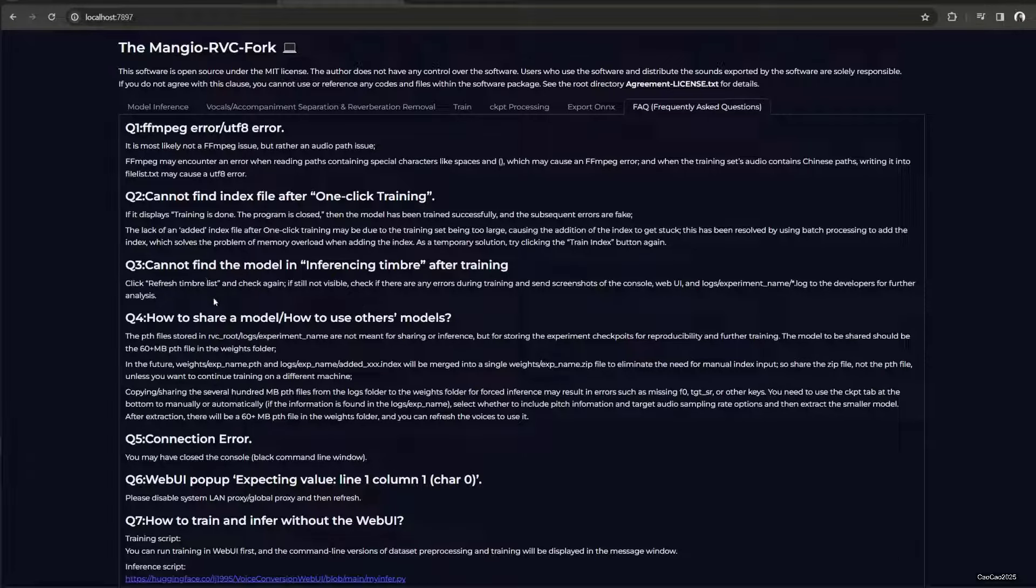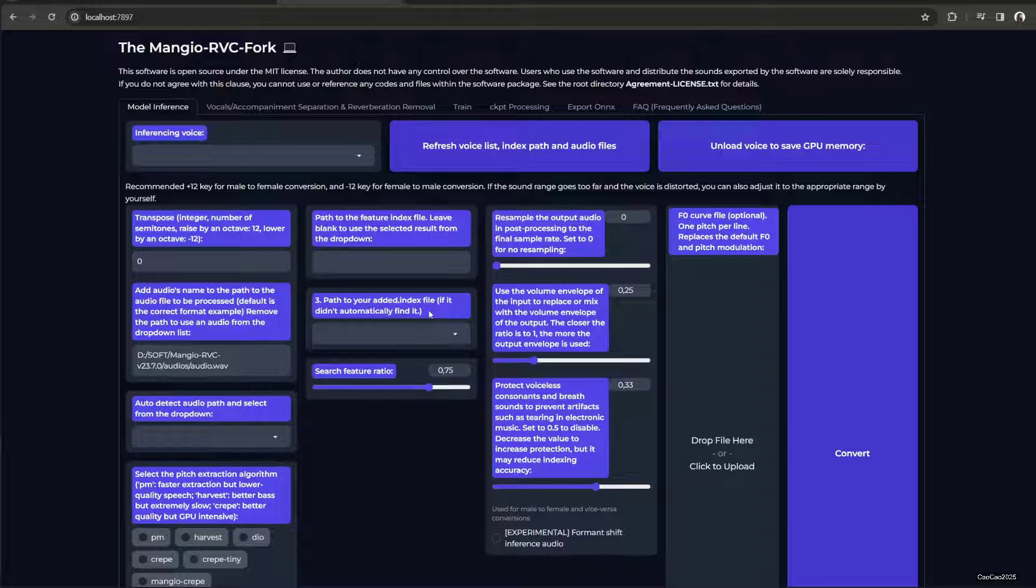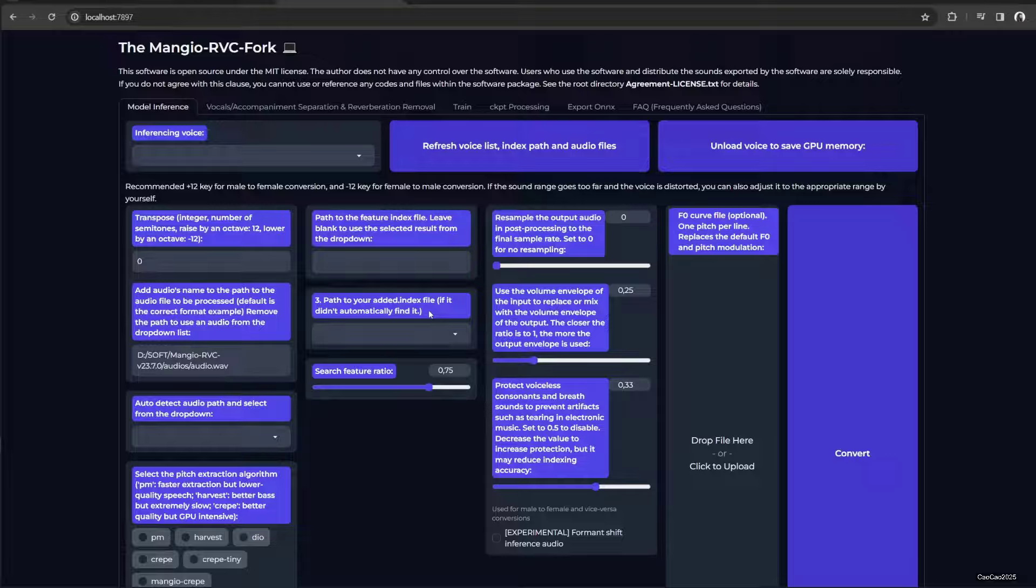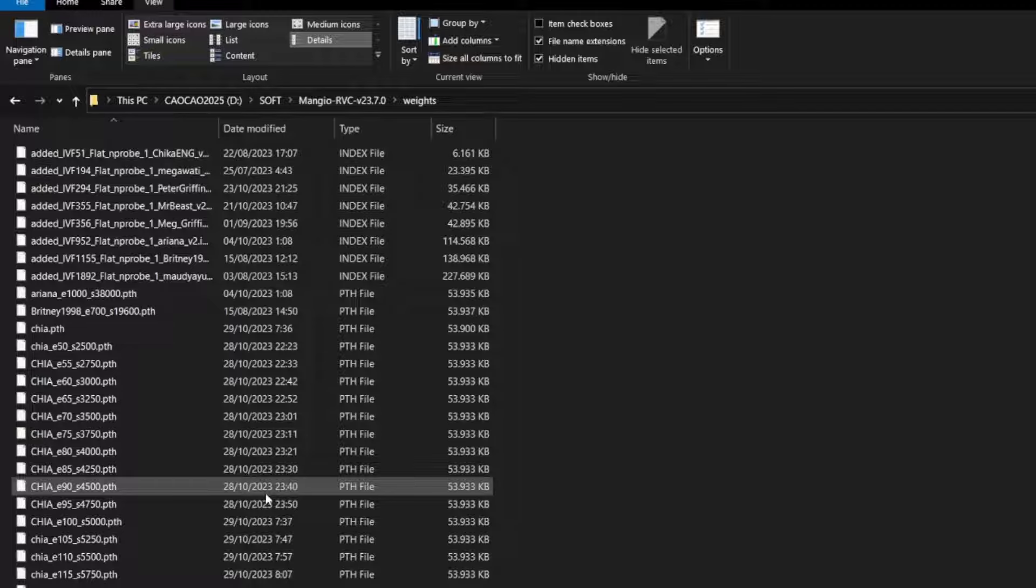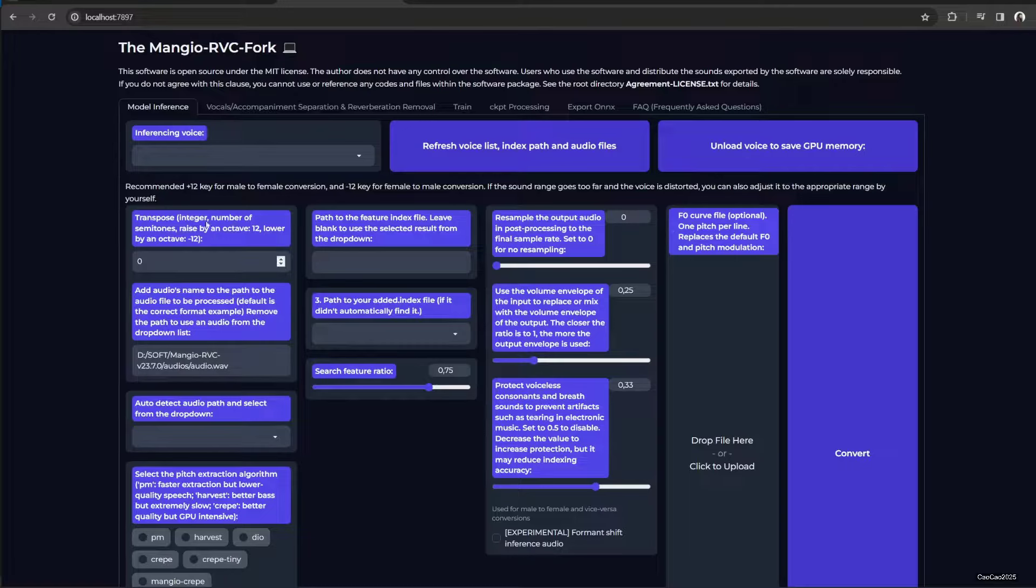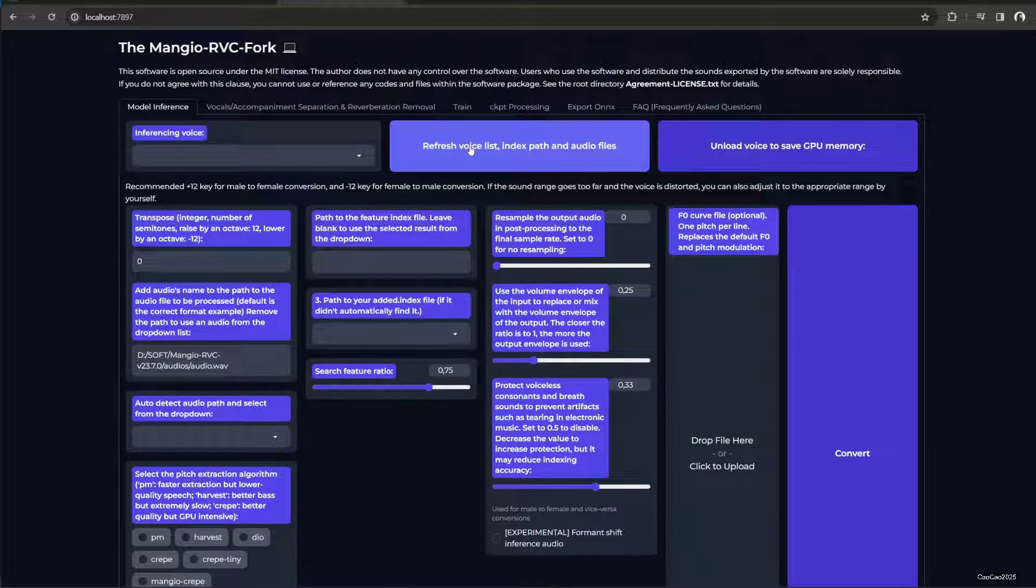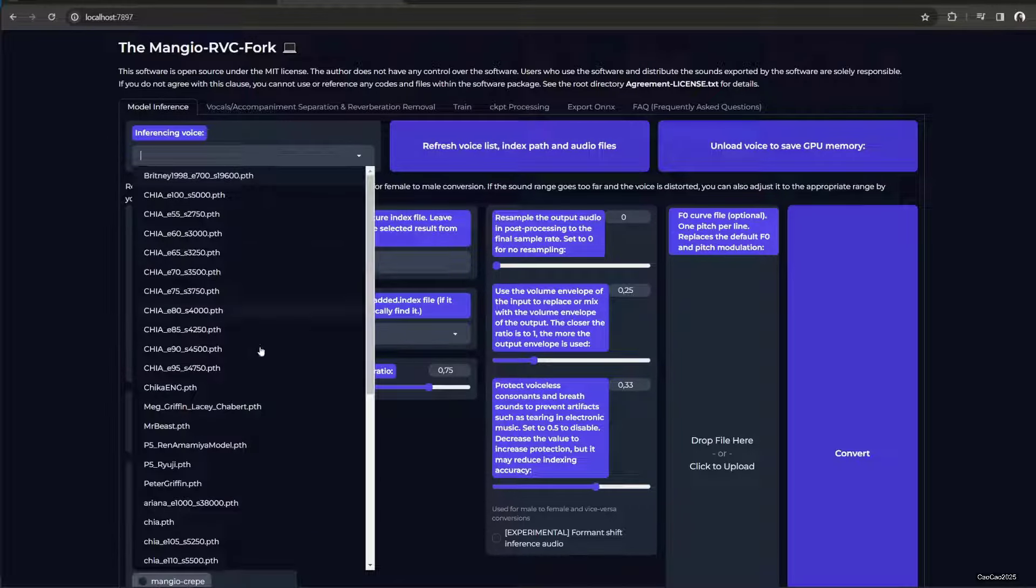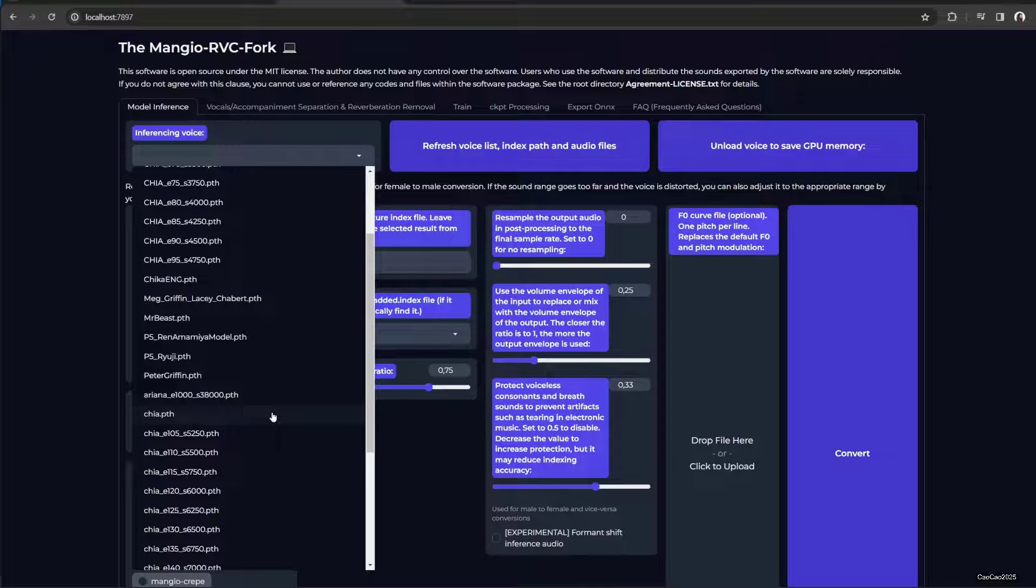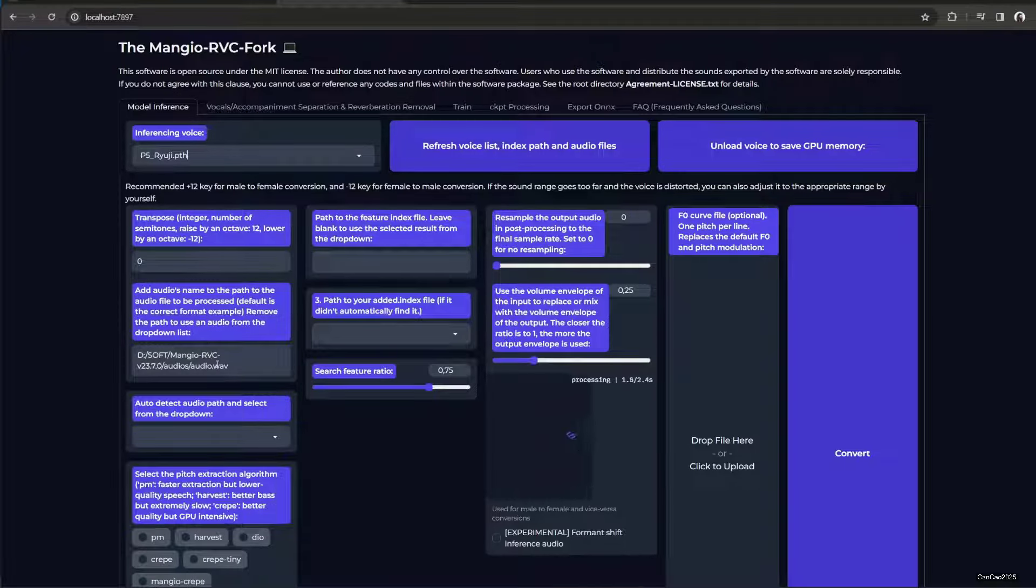First you need to have the models. You can use your current models that you have and then put those models here in the weights folder. So RVC, where you install it, put it on the weights. Put whatever model you have here. After that, just refresh the voice list. If you just put it there, the model is going to be here.